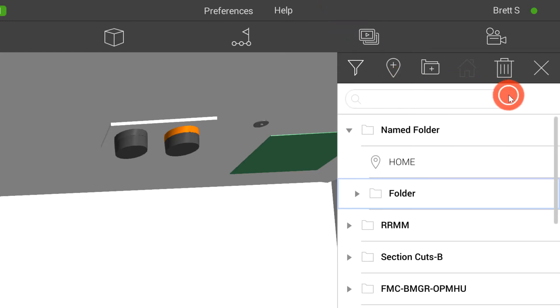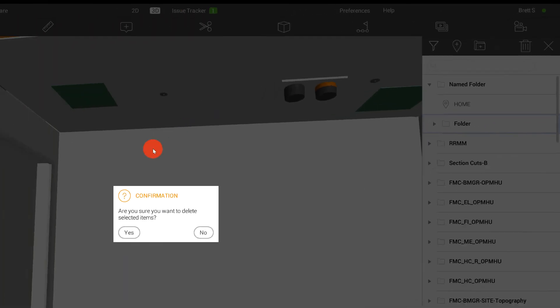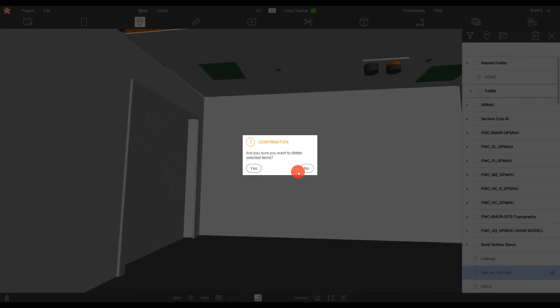And anytime that we need to delete a view, I can simply choose this item here, and it will ask me if I want to delete the selected view.